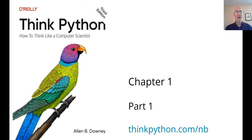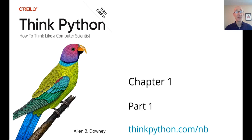Hello, and welcome to ThinkPython, Chapter 1, Part 1. If you are following along at home, you can always use this link, thinkpython.com/nb, to get to the notebooks.